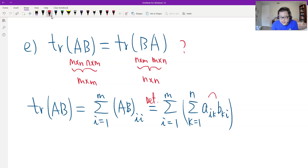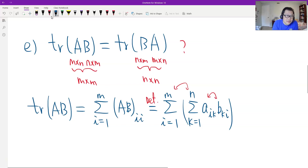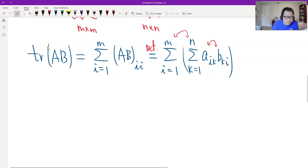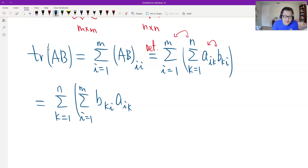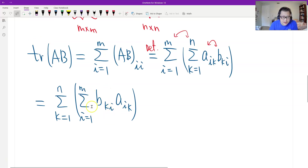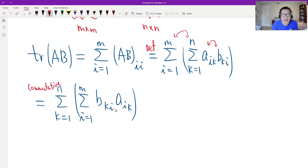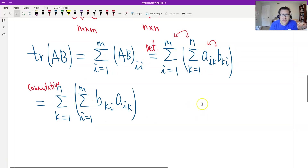Then what do we do? Easy — we just switch using commutativity. Two times four equals four times two: commutativity of scalar multiplication. And we also switch the order of summation: commutativity of summation. Therefore we get: summation over k from 1 to N, summation over i from 1 to M, of B_ki times A_ik. This term is the k-th row of B times the k-th column of A.